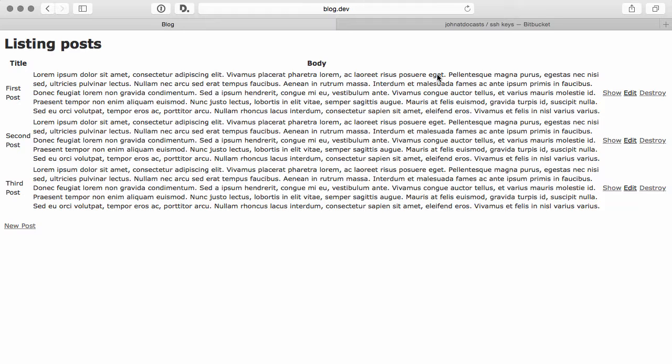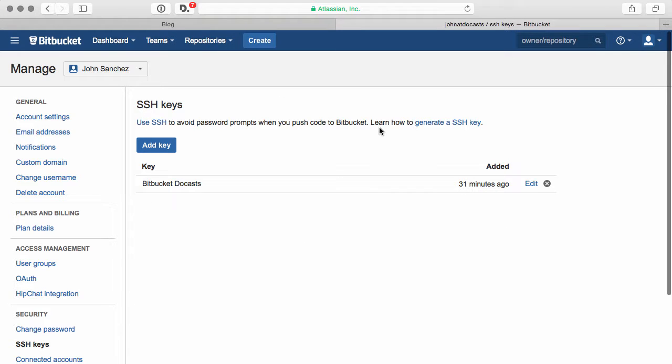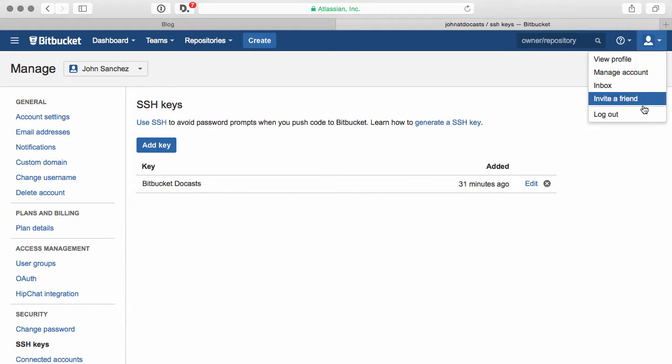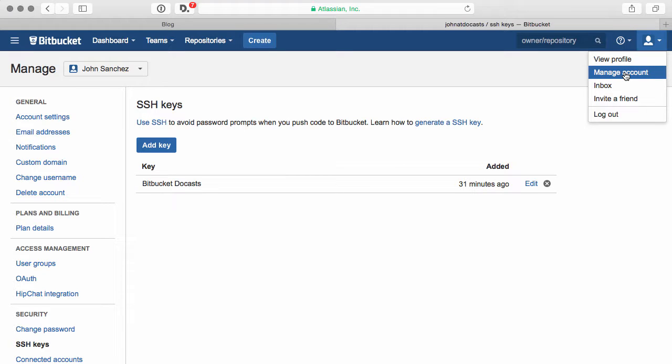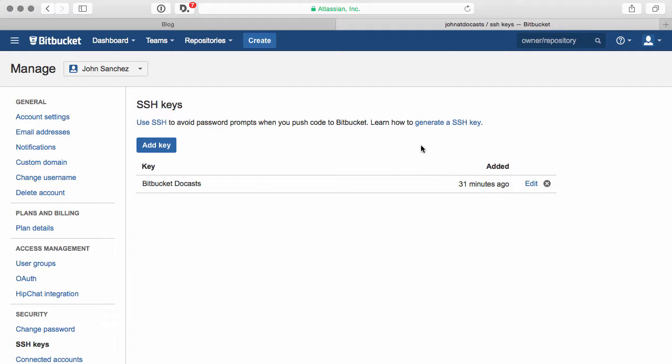So in the last episode, I asked you to go ahead and get started with Bitbucket. Go to bitbucket.org, create a free account, and add your SSH key here. If you're not sure how to get to your SSH key, click on this icon in the upper right-hand corner and then head to manage account. Once in manage account, go to security, SSH keys, and it'll bring you to this SSH keys page. And you can learn how to generate an SSH key here.